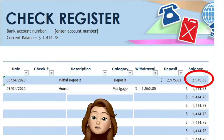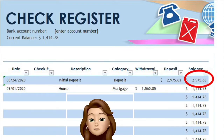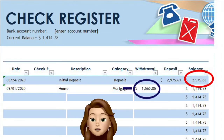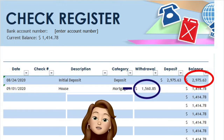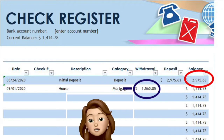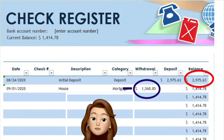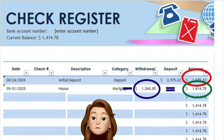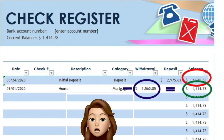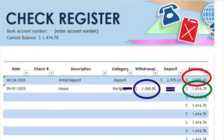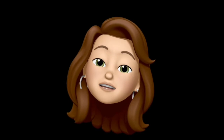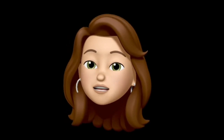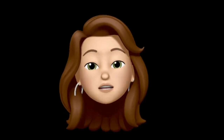As a side note, if you opt to use a hard copy register, you will need to calculate your balance manually. In this case, you will take the balance from the first line, subtract your withdrawal, or add your deposit, depending on the transaction type, to calculate your new balance. In this case, you would take $2,975.63 minus $1,560.85 to get your new balance of $1,414.78. You will then use this new balance, add or subtract the next transaction, to get to your new available balance for the next line.